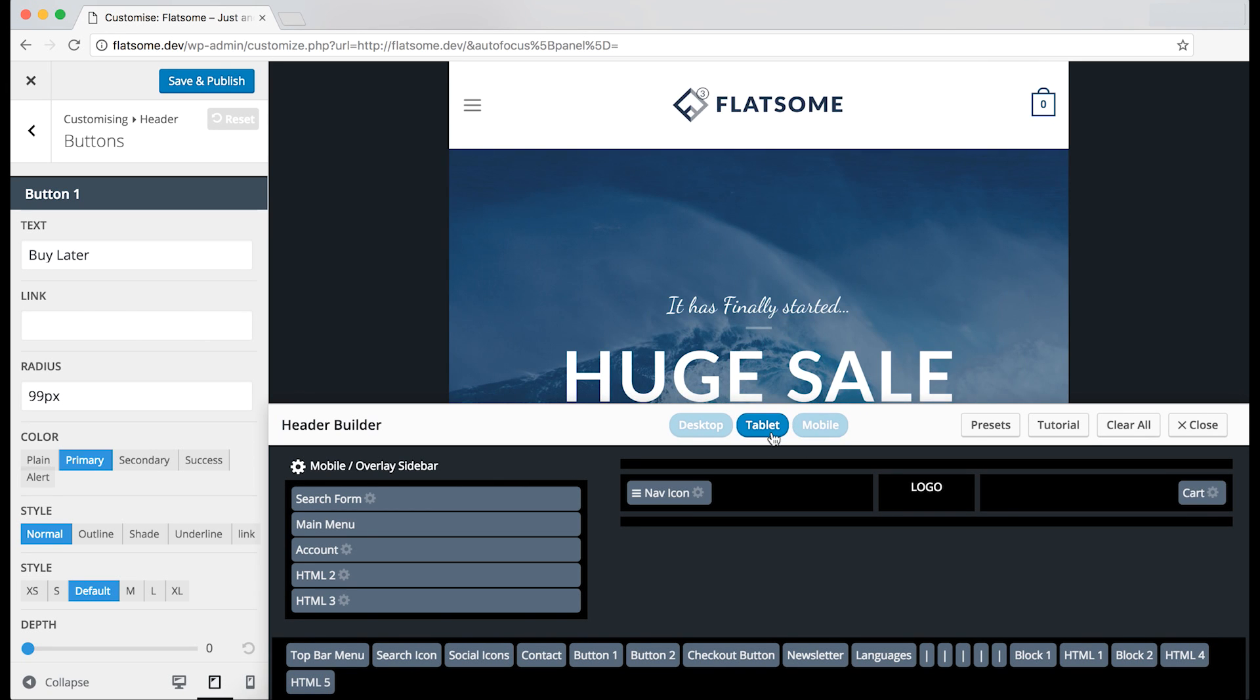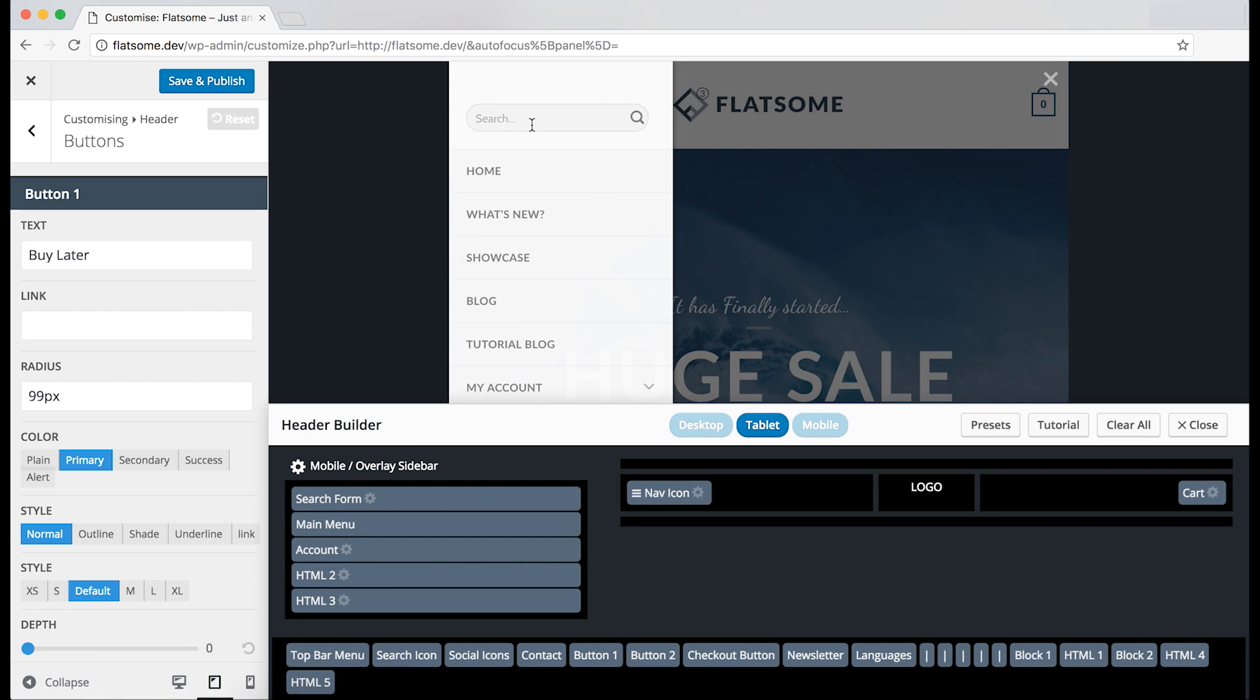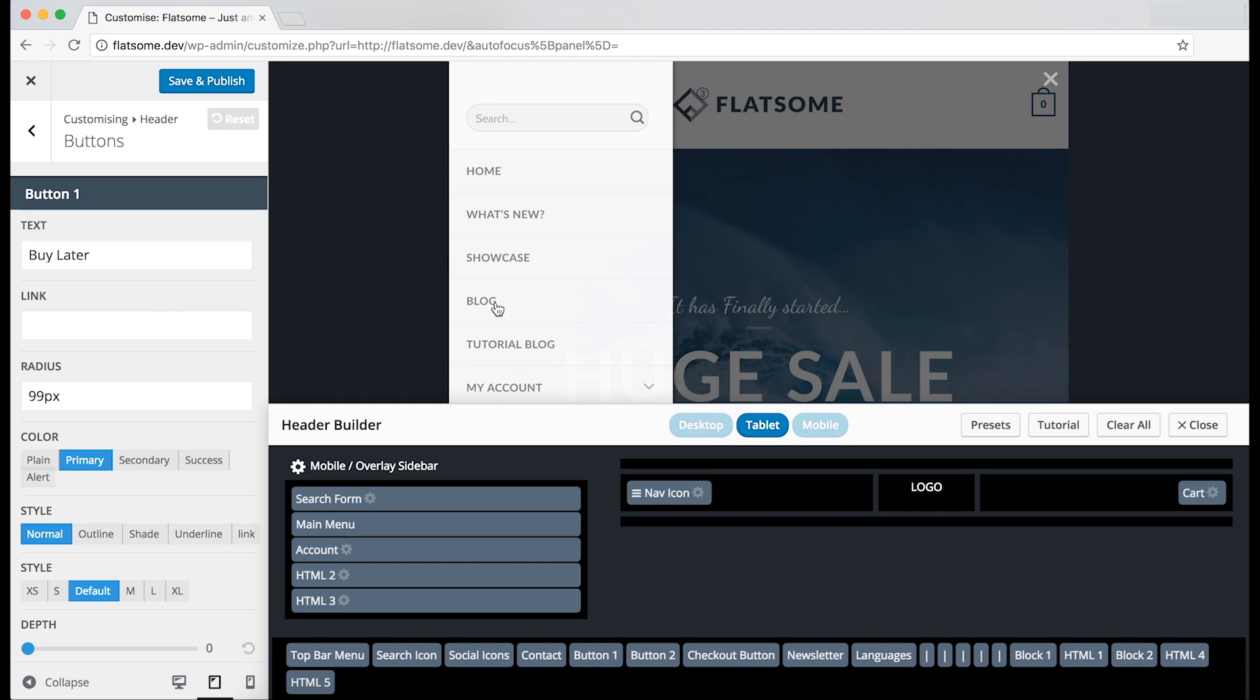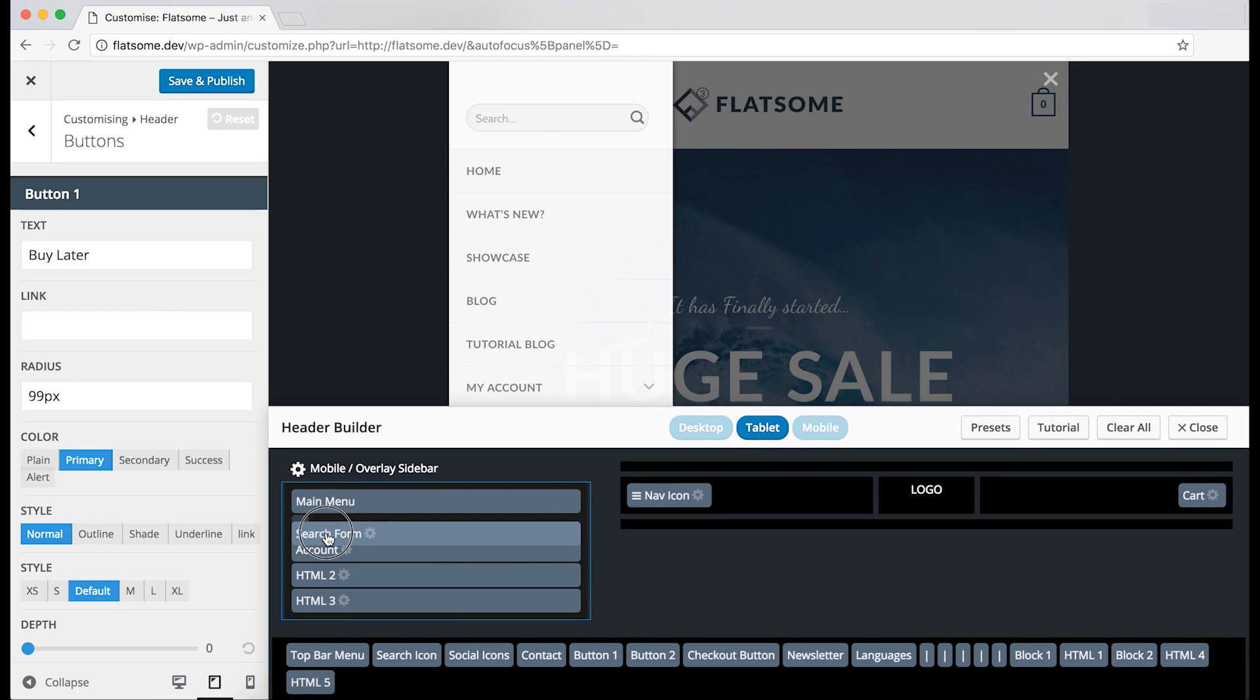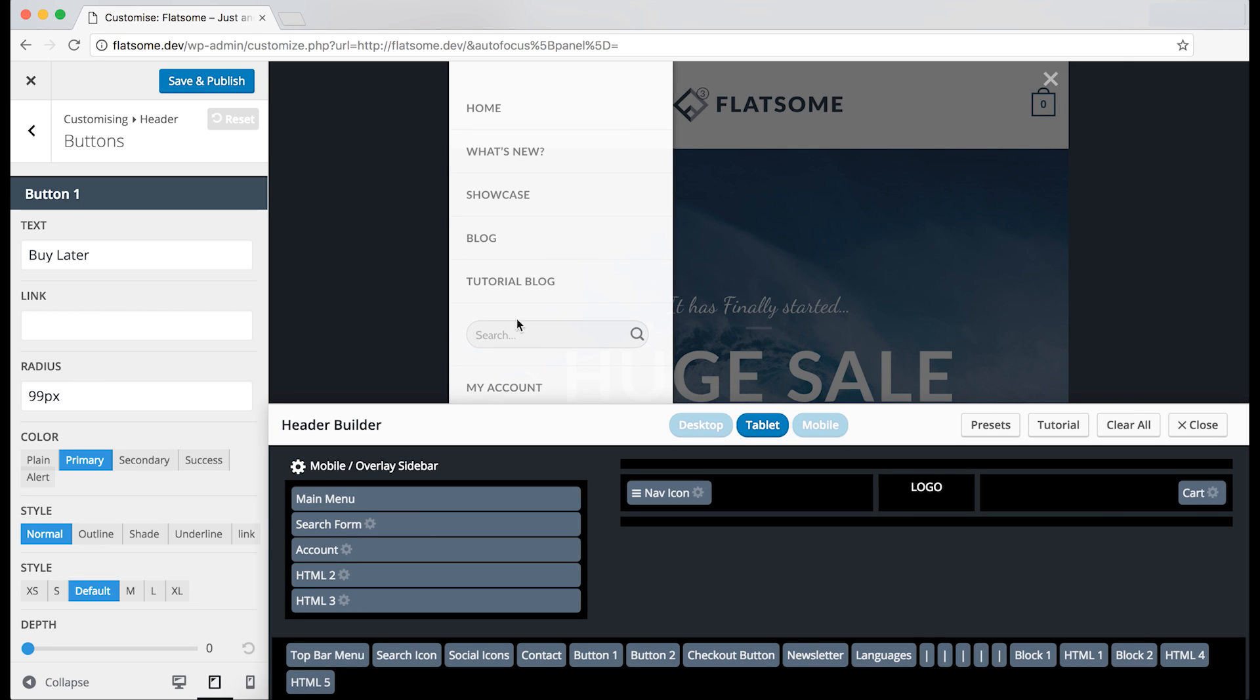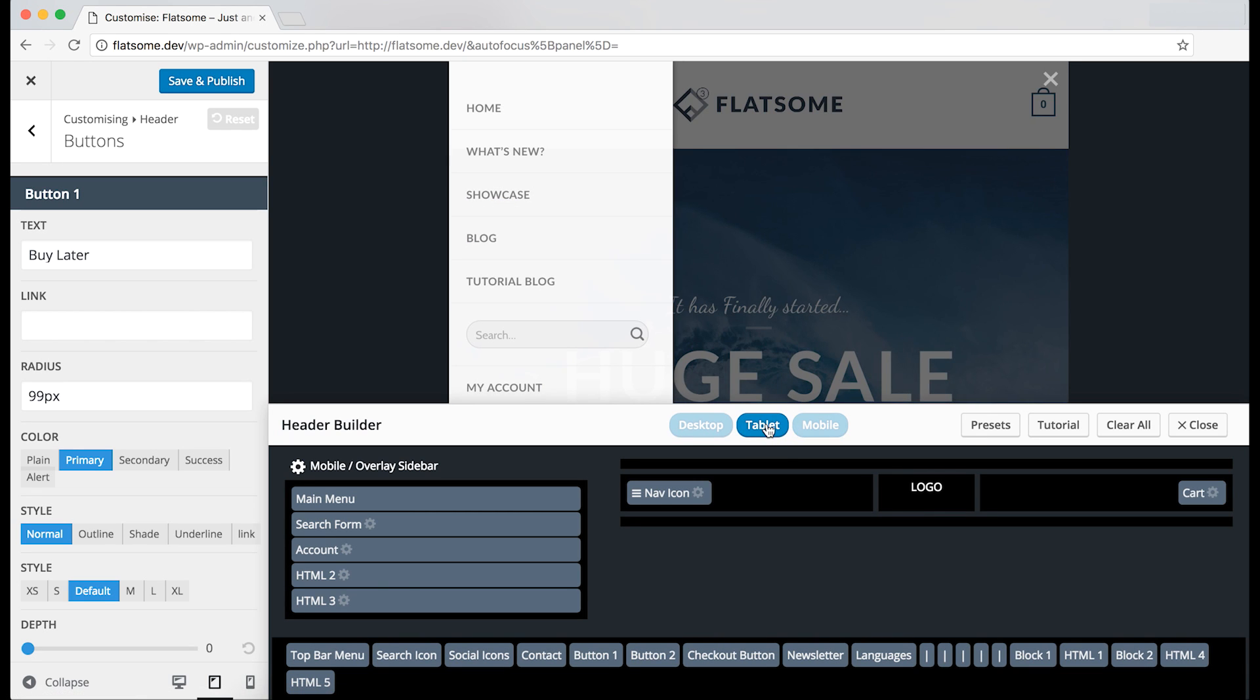You can also change the sidebar which is shown on the left of the builder. So as you see, the search bar is placed on the top and the menu under. And we can change that by dropping the search form under the main menu. Other elements can also be added into the sidebar. And if we go on the mobile view, we can again see that it is the same.